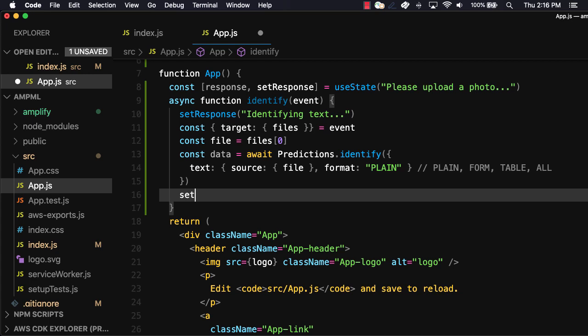Once the response comes back from predictions.identify, we'll then set the response by calling setResponse, passing in the data.text.fulltext.